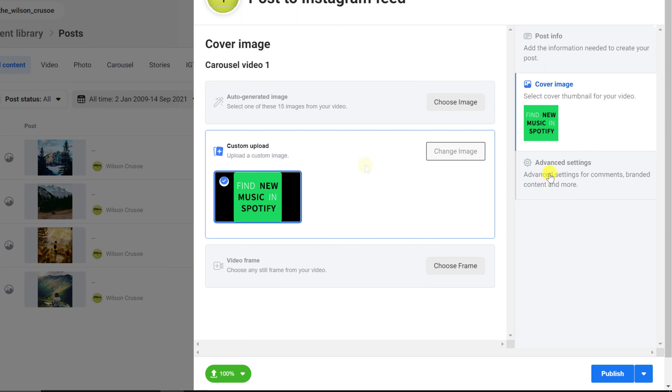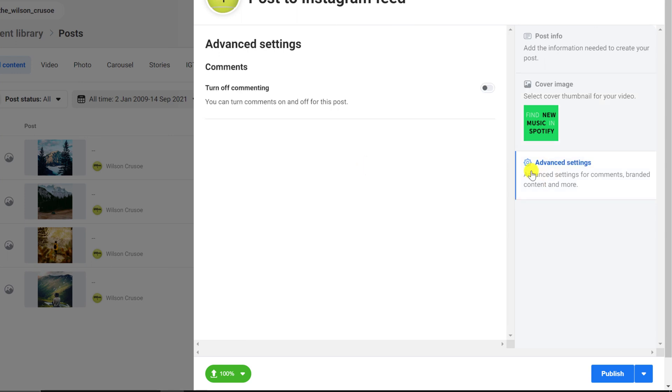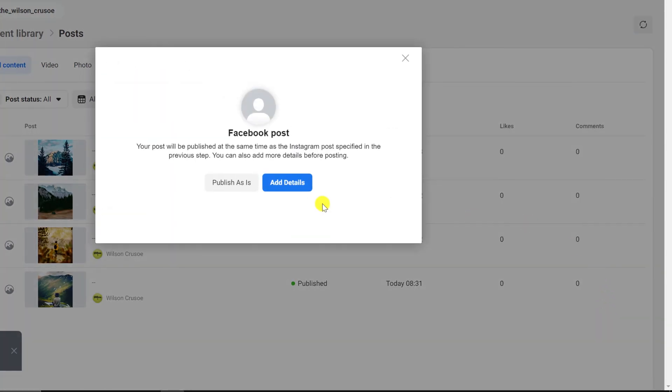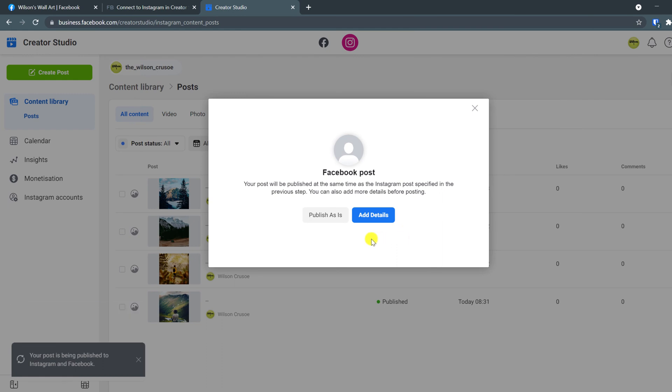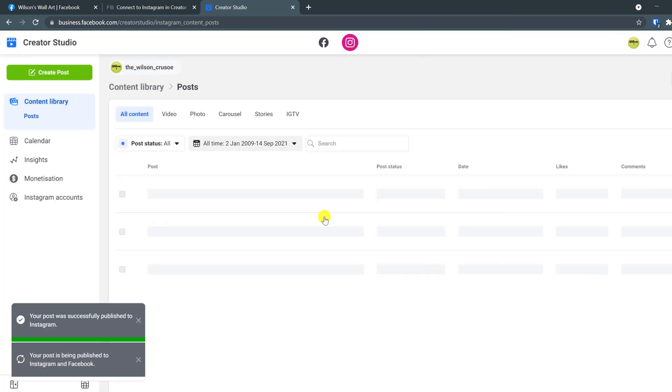And finally, in the advanced settings, you have the option to turn off comments. When you're ready, you can click publish or you can click on the little down arrow to schedule your post to be published at a later time. You can separately amend the Facebook version of your post if you wish. Otherwise, you're all done.